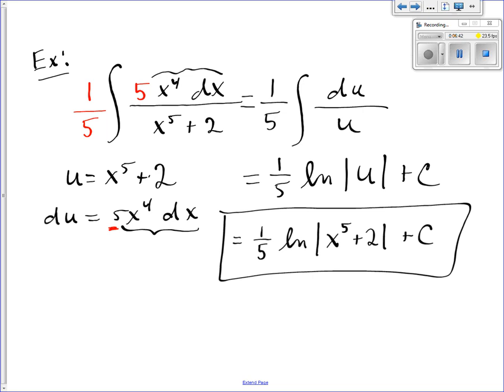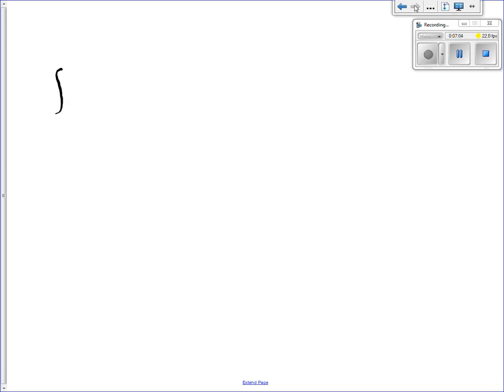Now, for both these examples, our du only had one term in it. Sometimes du is a little more complicated than that. So let's suppose we have an integral where in the top I have x squared times x plus 3, and in the bottom I have x to the fourth plus 4x cubed minus 12, with dx in the numerator.